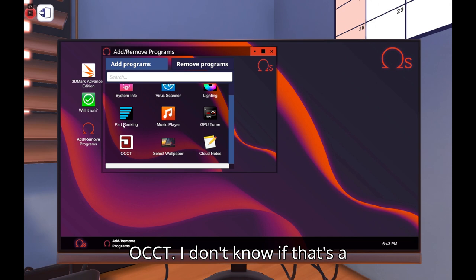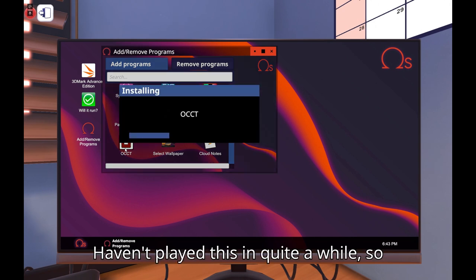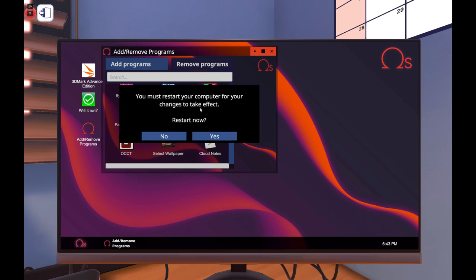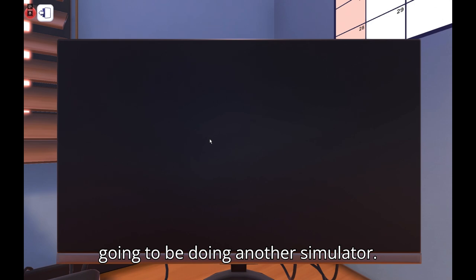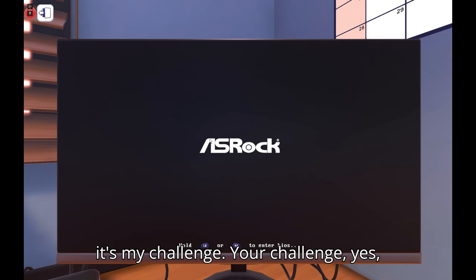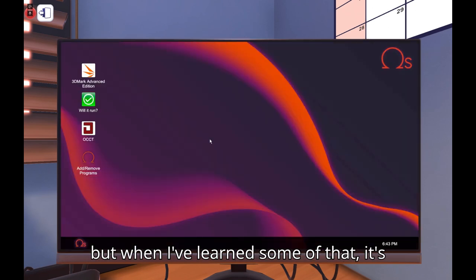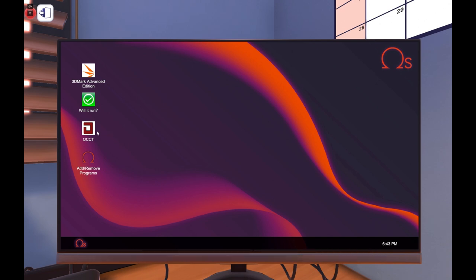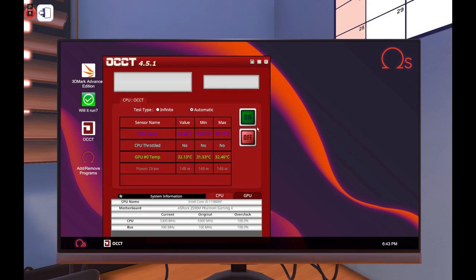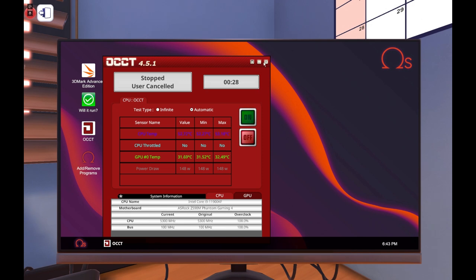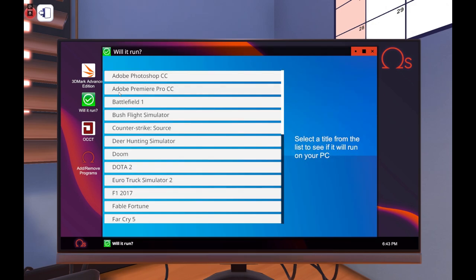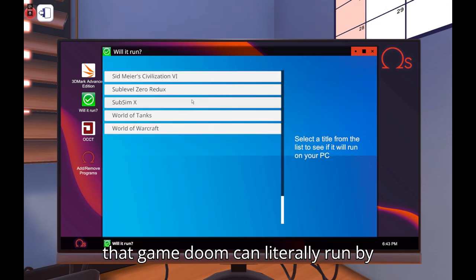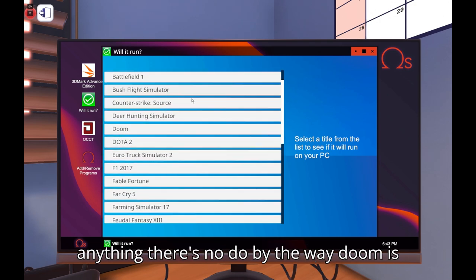I don't know if that's a comparison. I'm also kind of new to this, haven't played this in quite a while so I'm also learning new stuff about it. Yeah by the way another simulator, not PC simulator, don't spoil it, it's my challenge. Your challenge, yes, but when I'm going to touch in my computer. Oh this is for the monitor testing. Well okay let's see. Can we run Doom? Because I know you have that game. Doom can literally run by anything. There's no Doom, by the way. Doom is not even here, it's Dota 2.